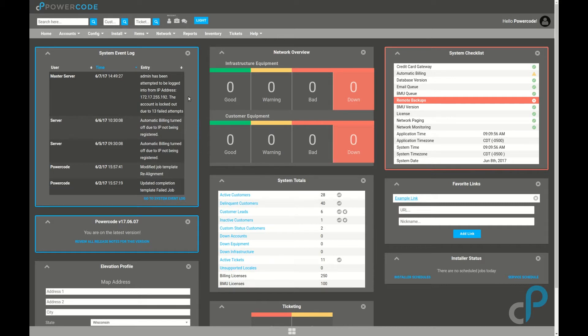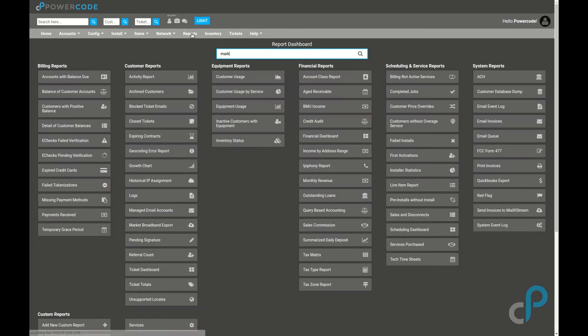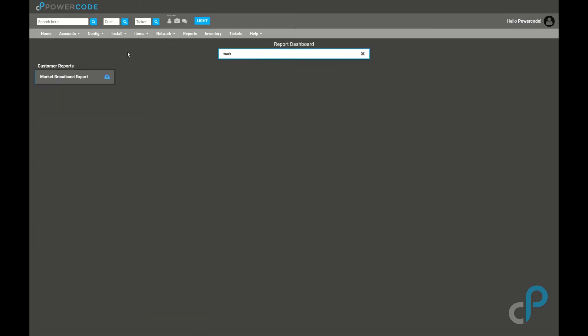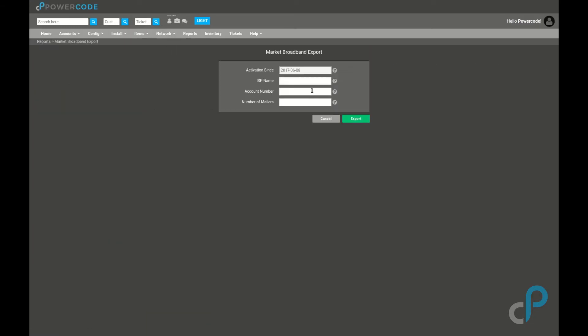To do that, just go to the report section, search for it by typing in market. Market Broadband Export comes up.